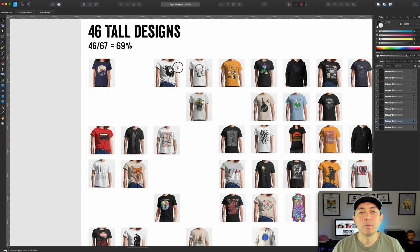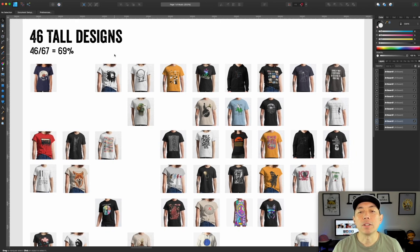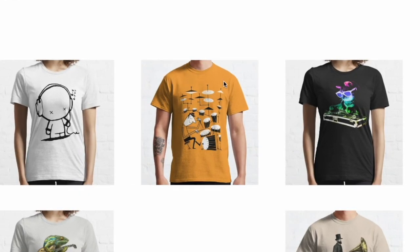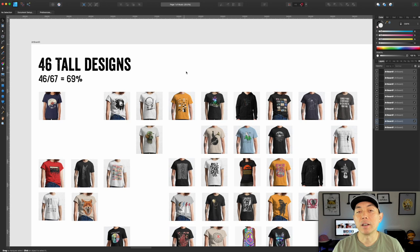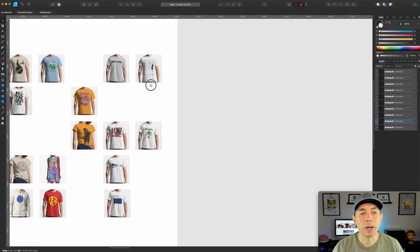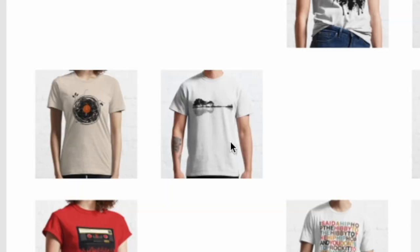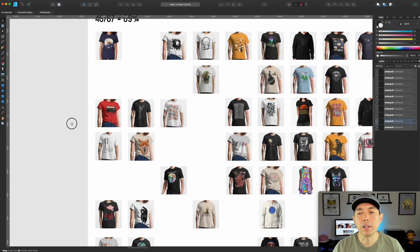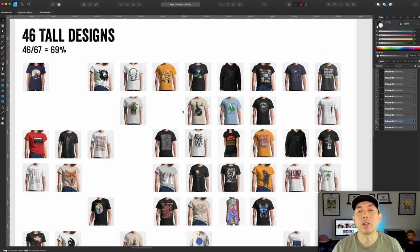Next observation: 46 of the 67 designs — about 69% — are tall designs, meaning the graphic takes up the shirt vertically. That makes sense because the shirt is a tall canvas. Wide designs do sell too, but more often than not tall designs perform better. So we're targeting light t-shirts and tall designs based on the data.